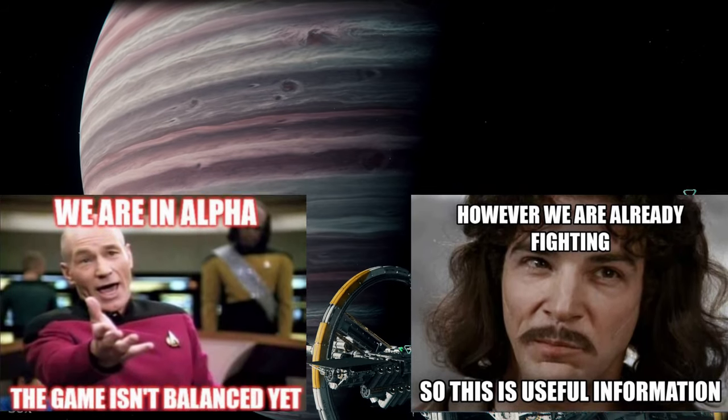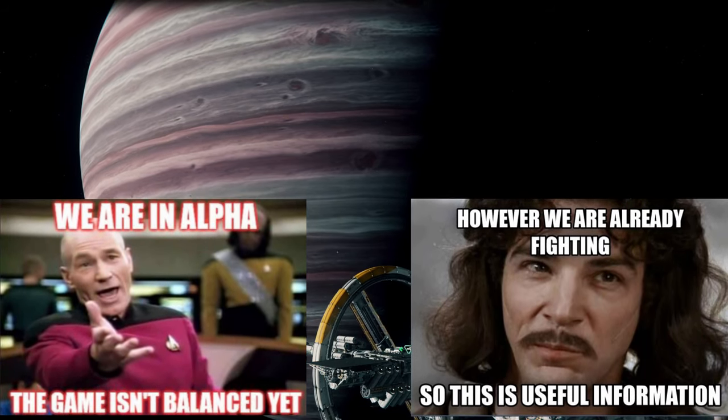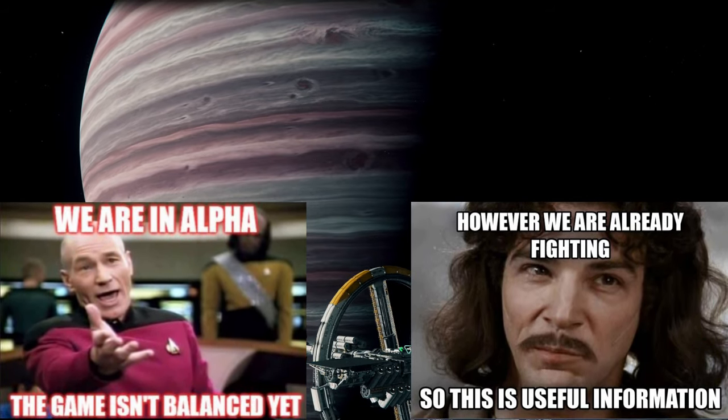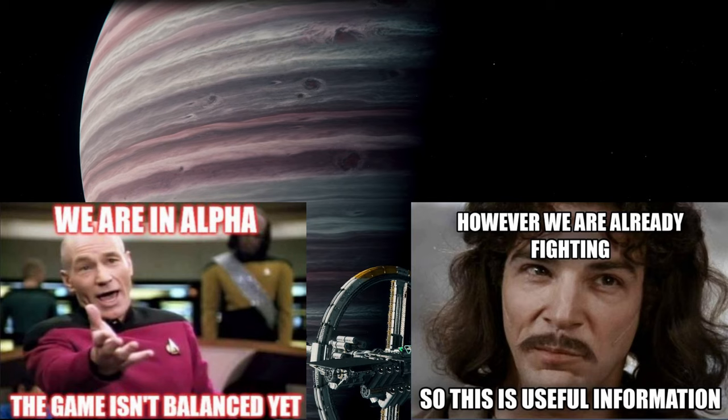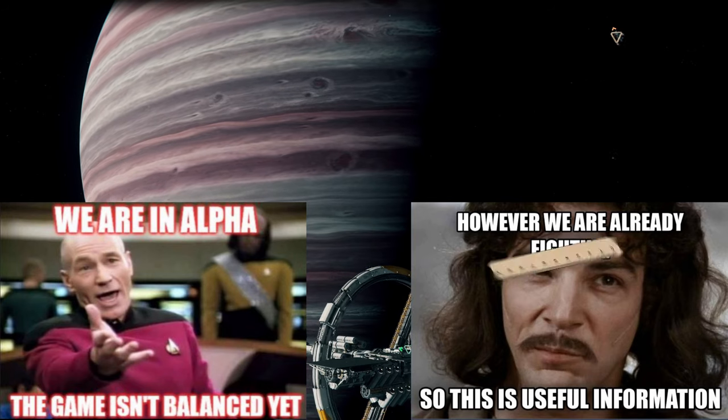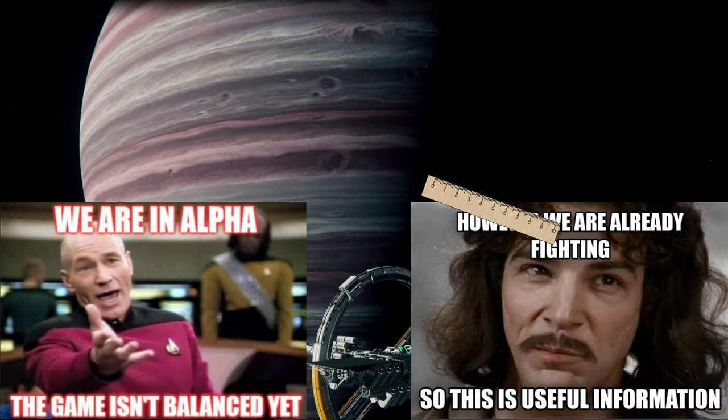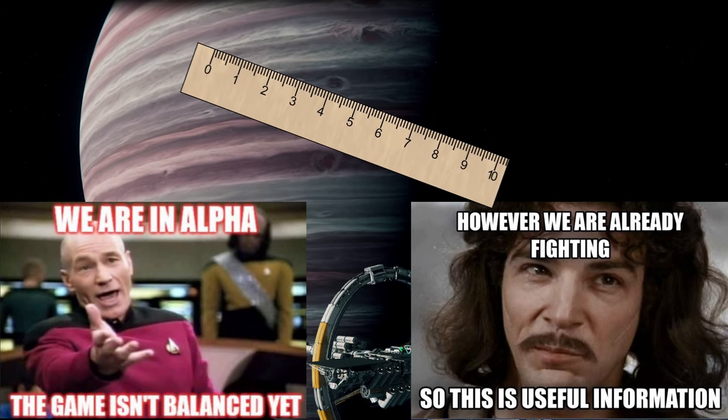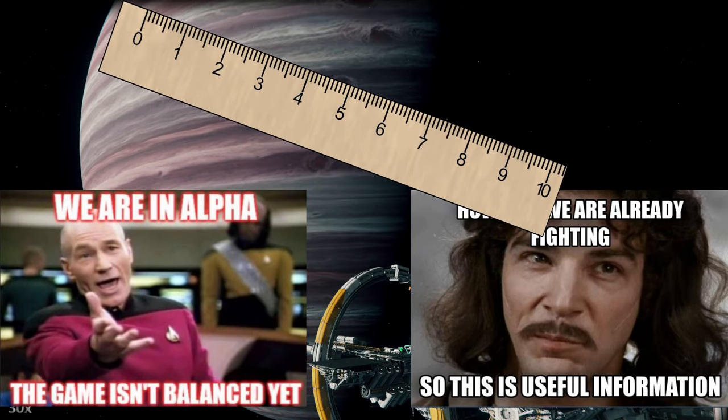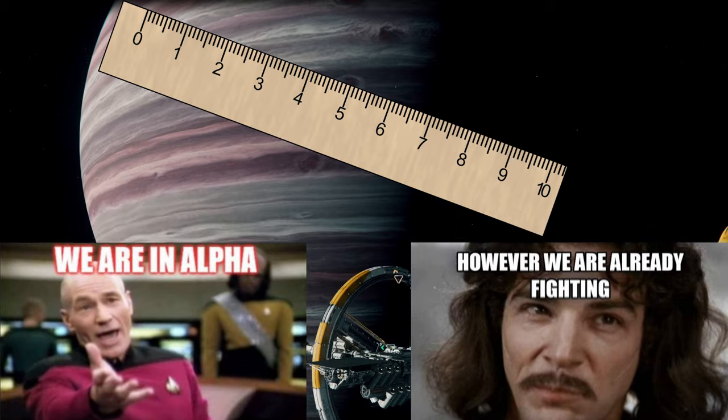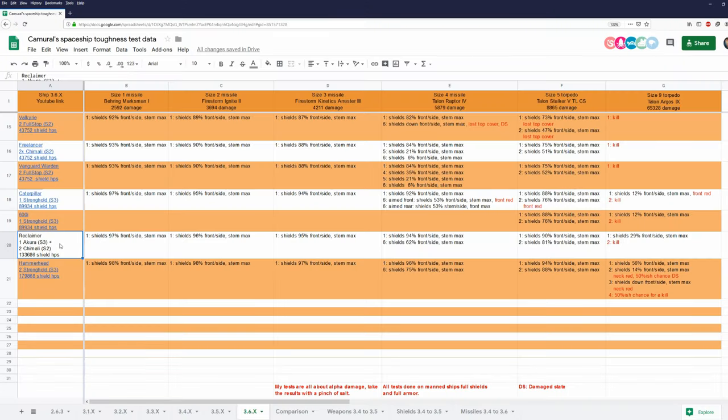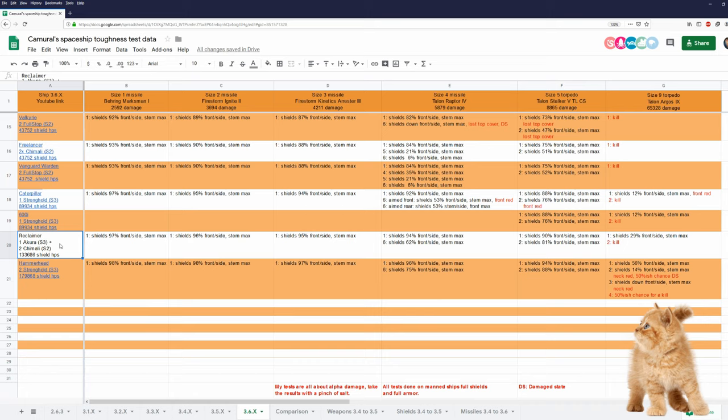I don't want to repeat myself over and over, so have those two memes. And I use missiles and torpedoes just as a yardstick. And the Reclaimer is done in 3.6. In my tests, I use alpha damage only.